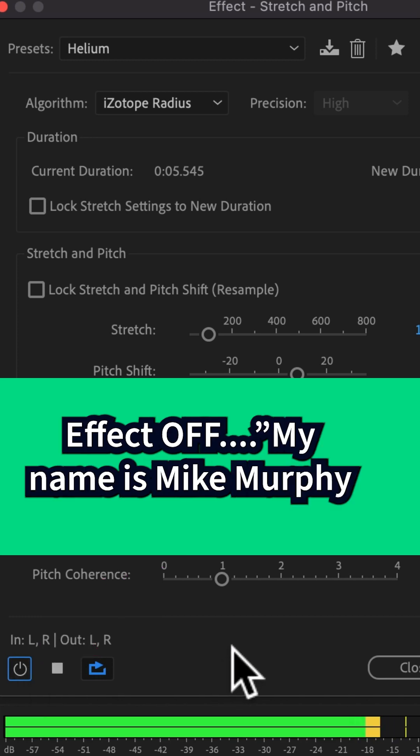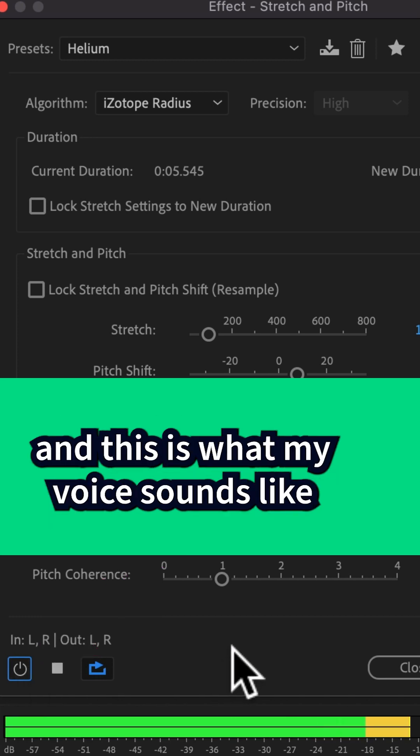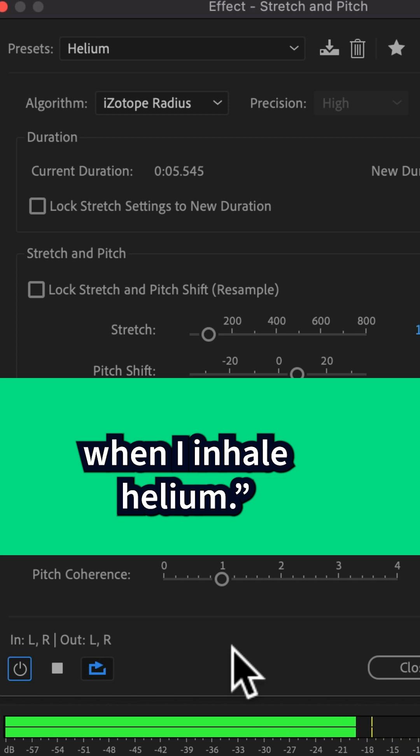My name is Mike Murphy. And this is what my voice sounds like when I inhale helium.